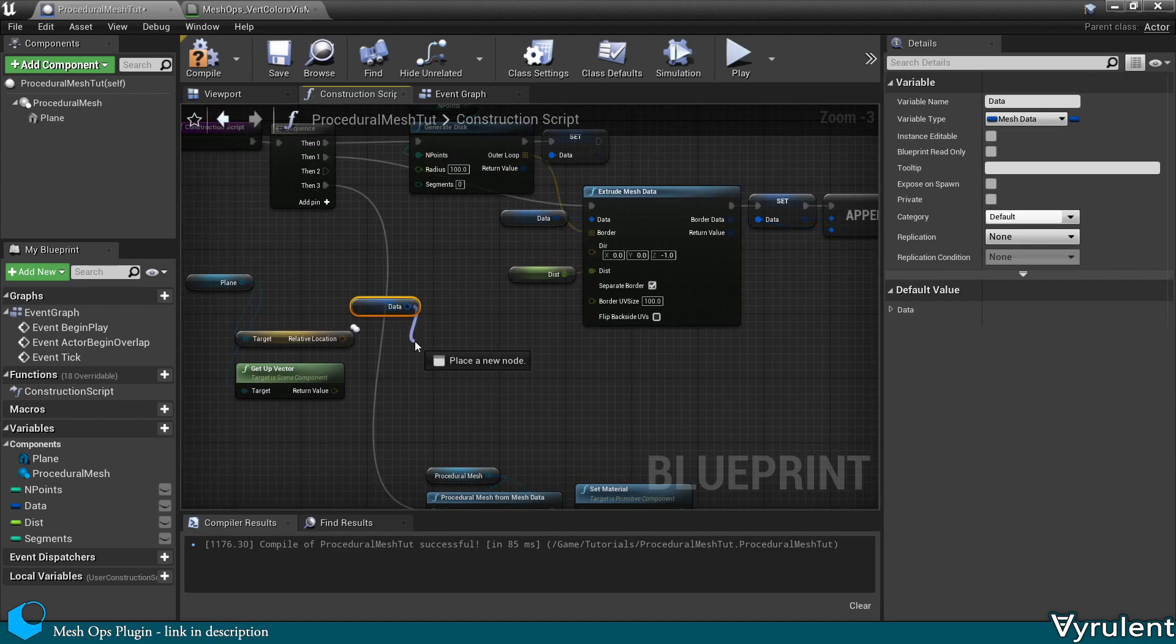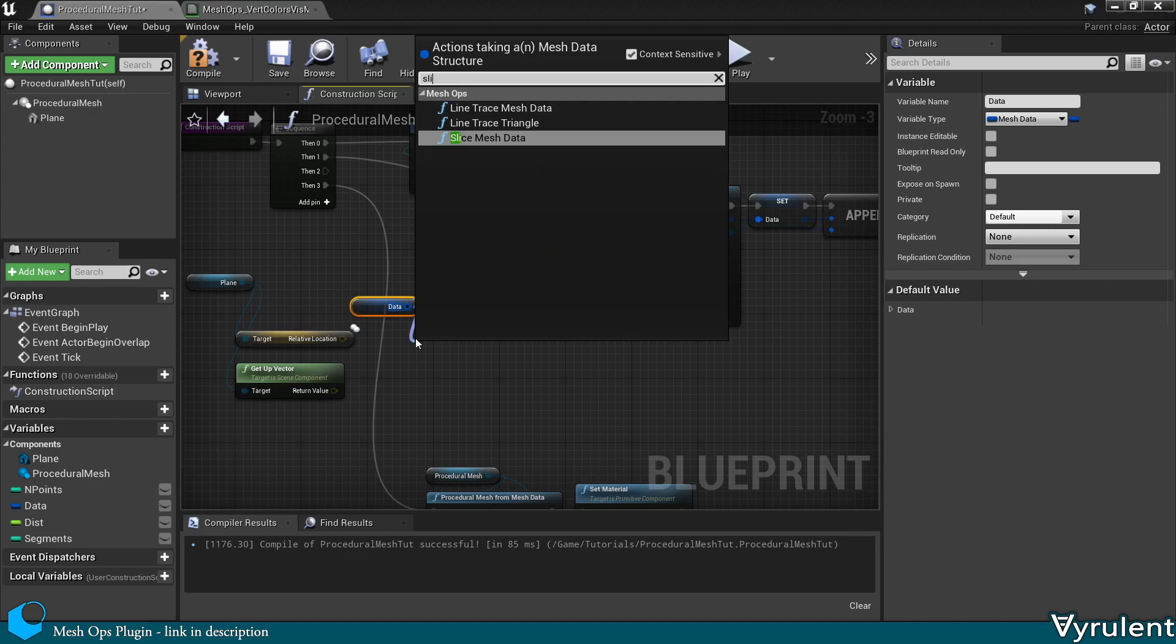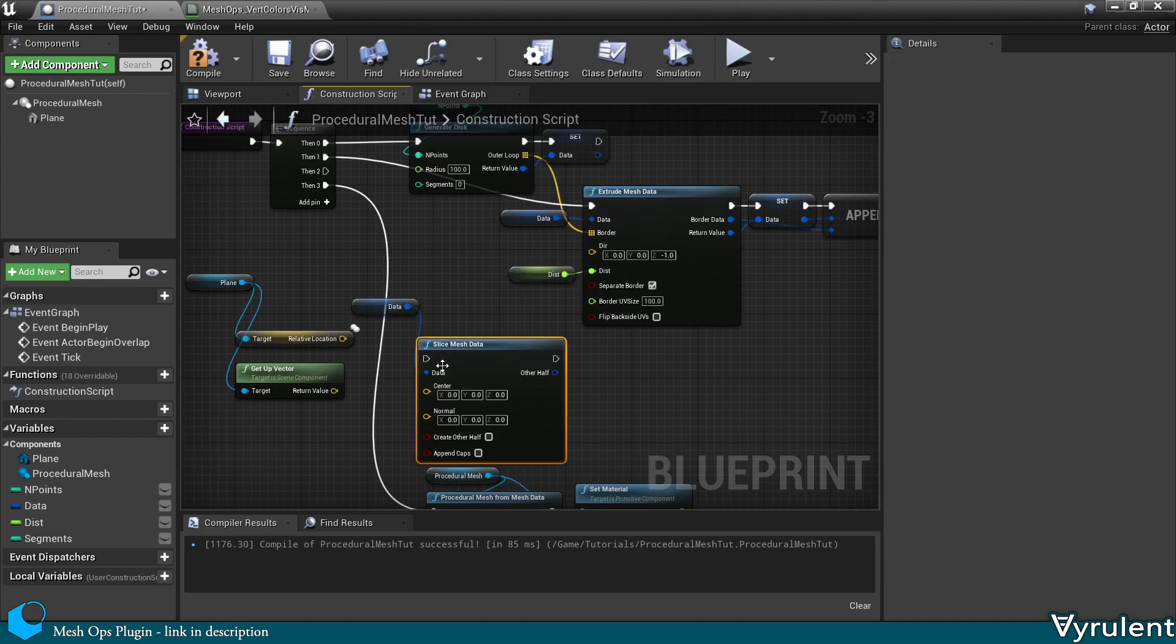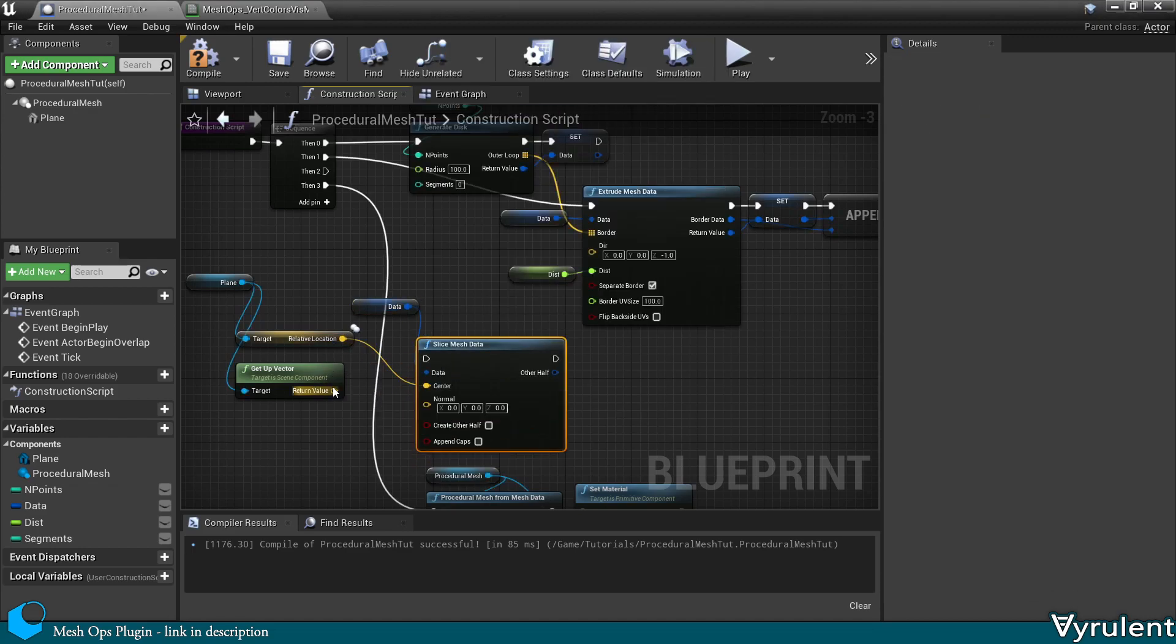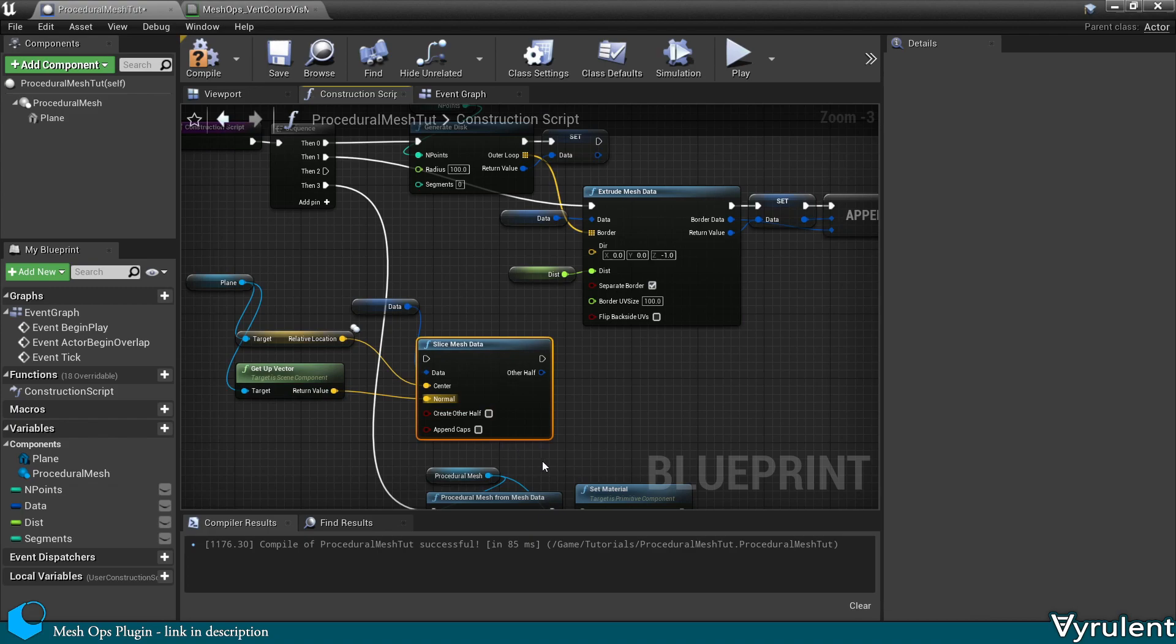Now you may be familiar with Unreal's slice procedural mesh node. MeshOps provides its own version of this to work with mesh data.